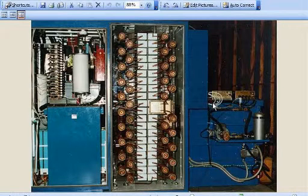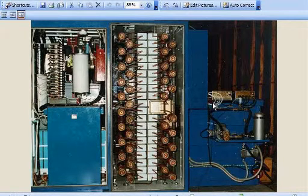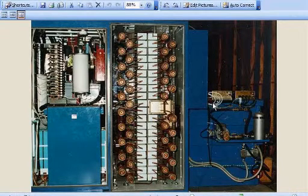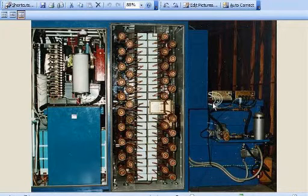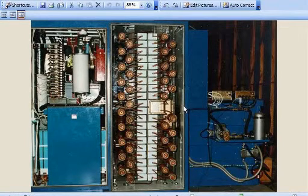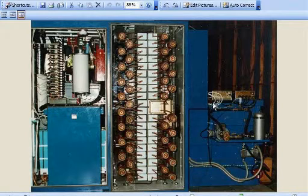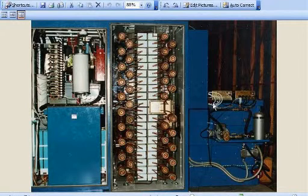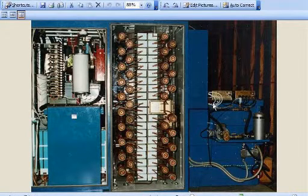Thank you very much Vladimir for the introduction, and welcome to the webinar on QuickField and high voltage applications. My name is Richard Ness and I have a background of over 25 years in pulse power and high voltage work.